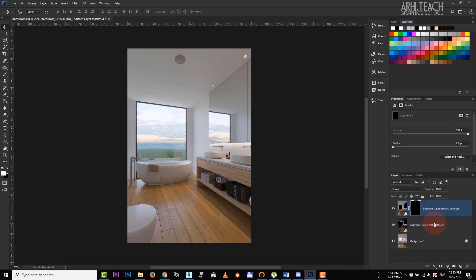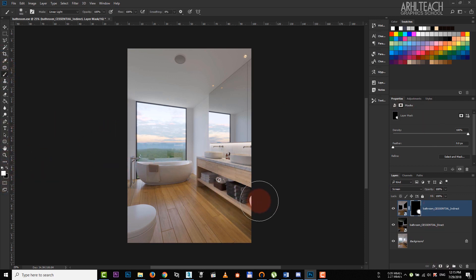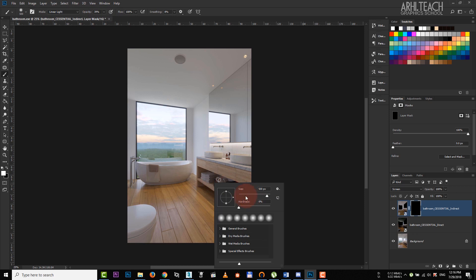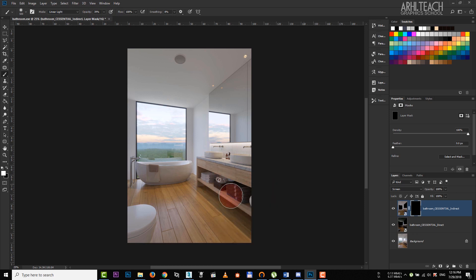Hold alt and click on mask creation. We take a brush, white color, make a brush more transparent and lower its radius using hotkeys, square brackets or by right-clicking. Make this area a bit brighter.